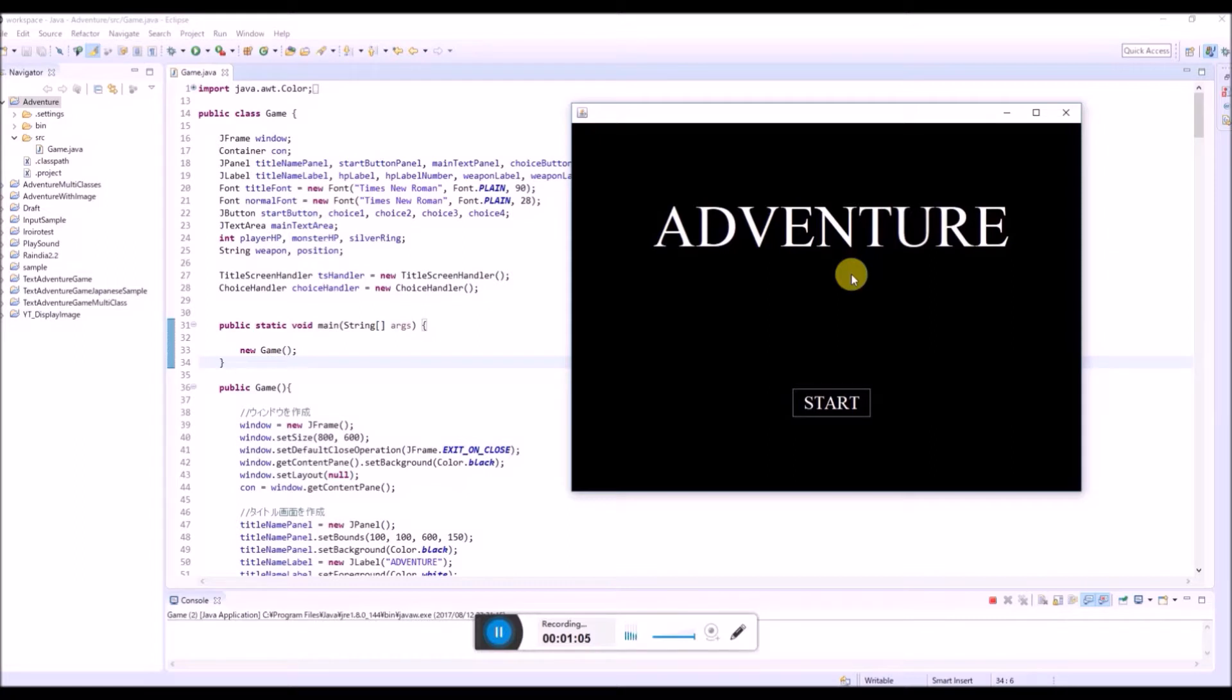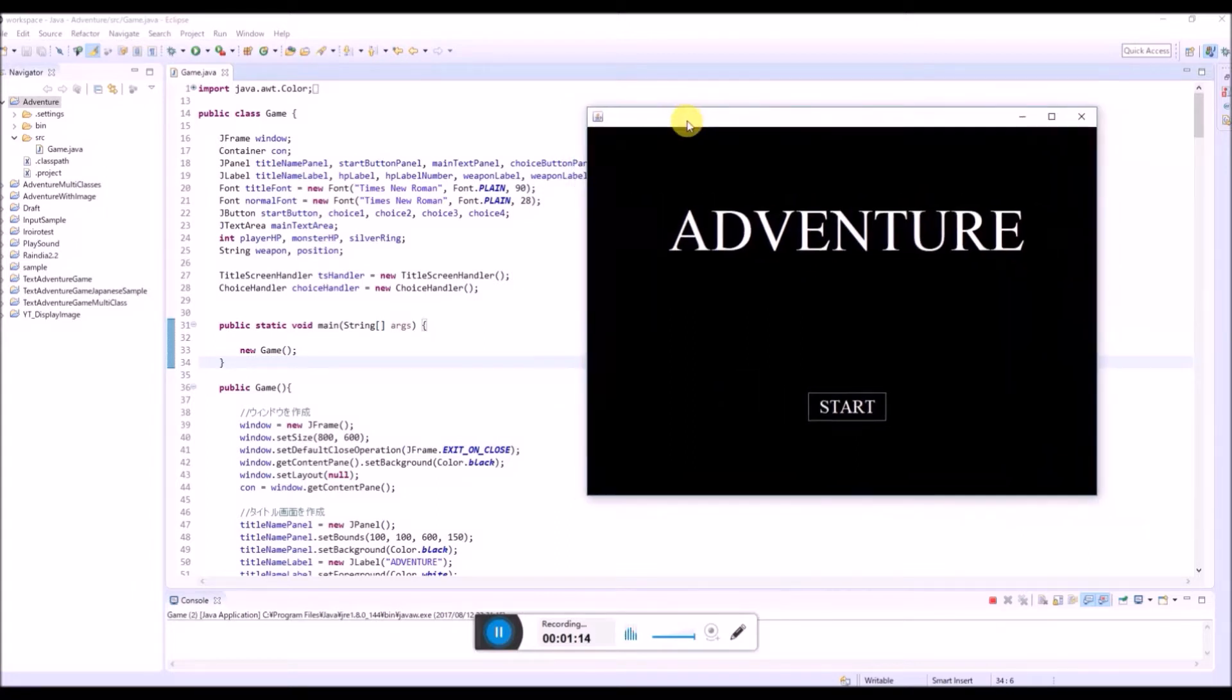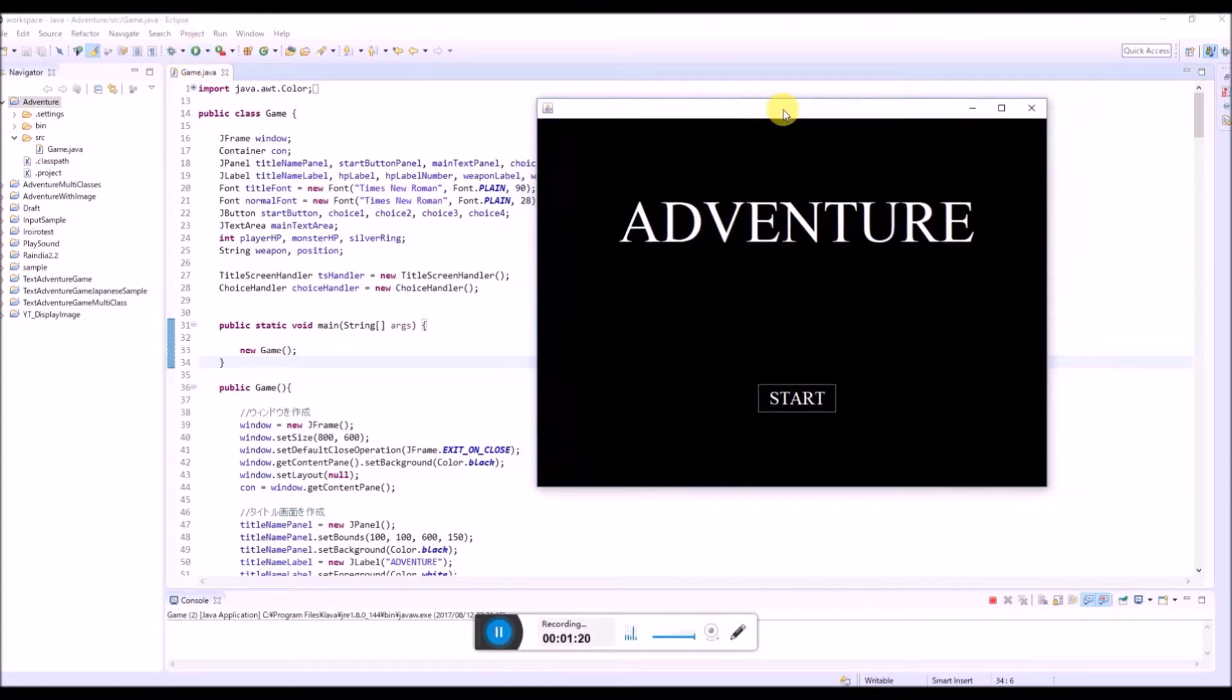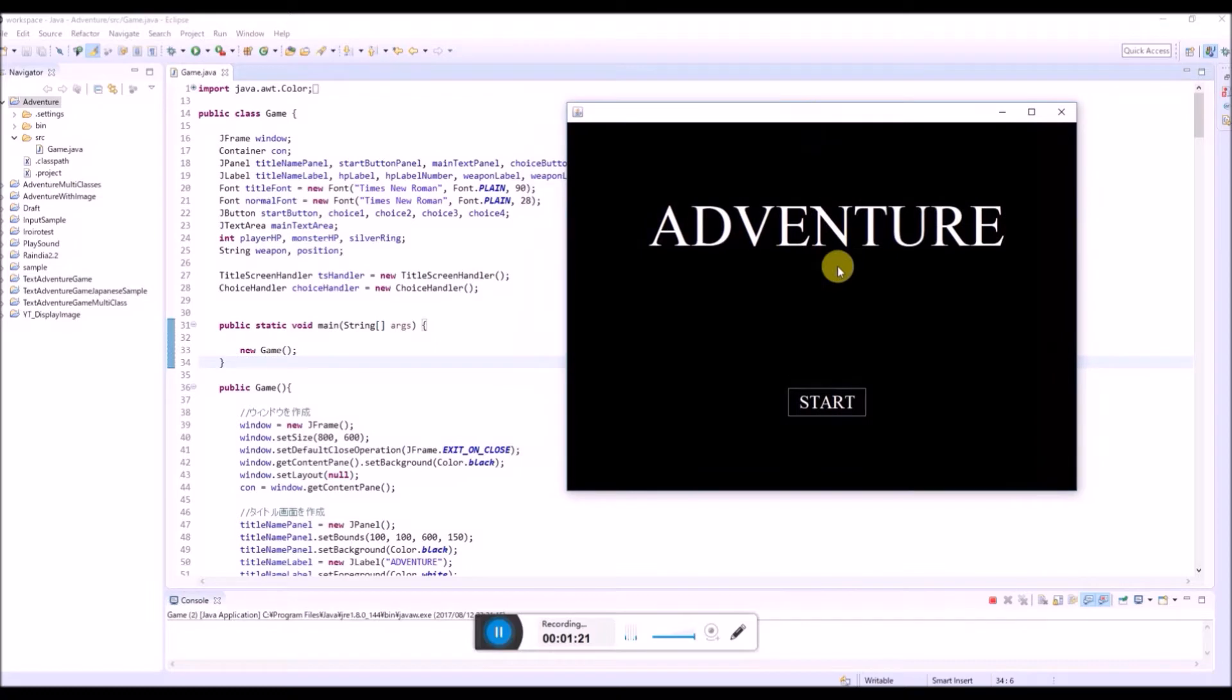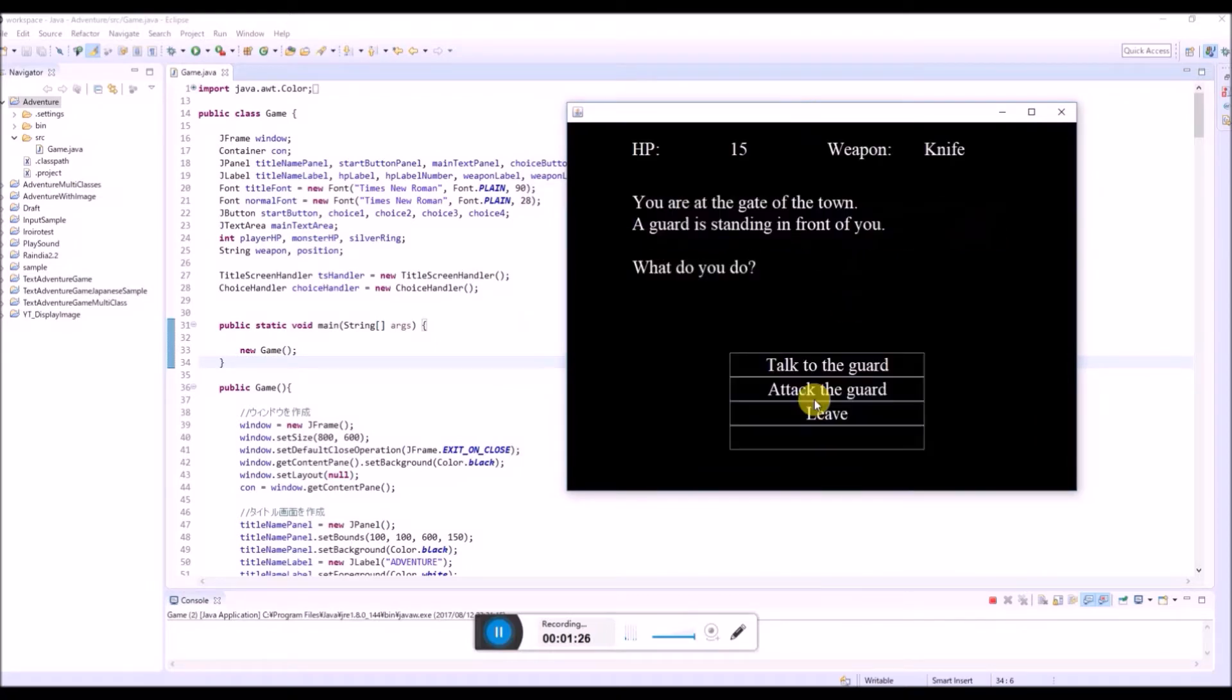then maybe you want to let your friends play your game. But right now we are running this game from Eclipse, like by pressing this run button. So basically we need Eclipse to play this game.